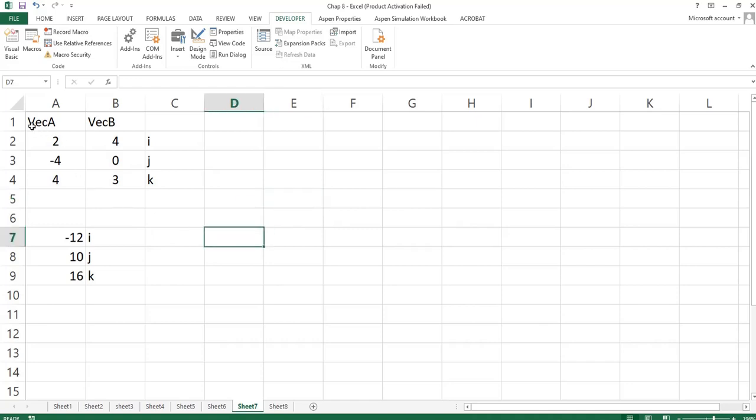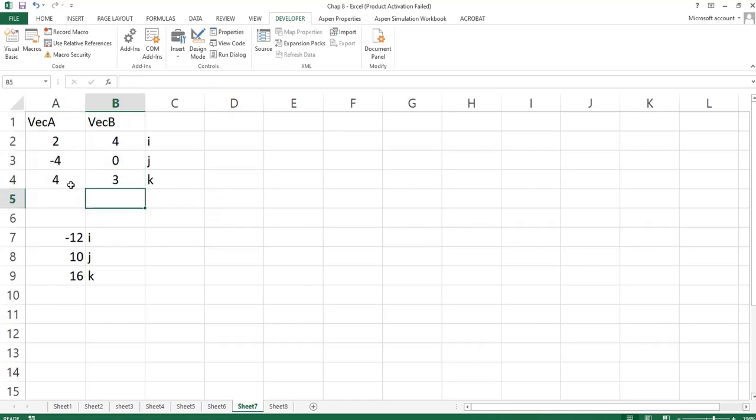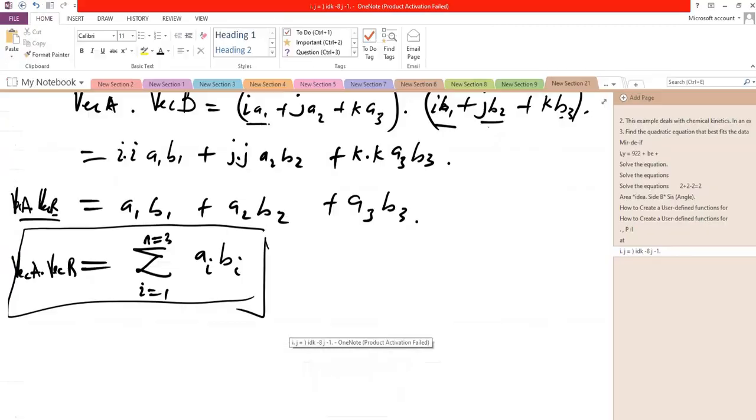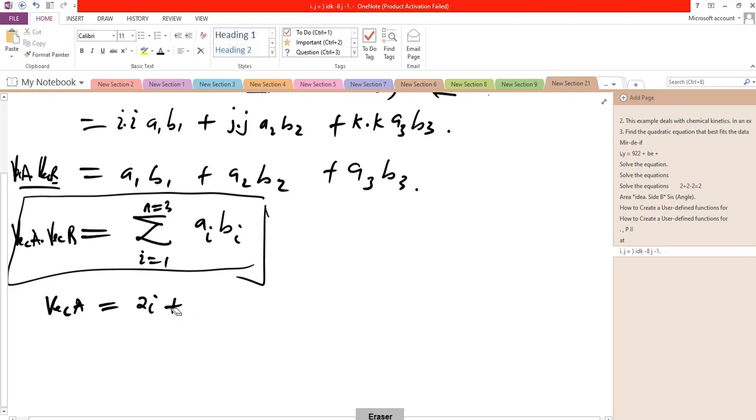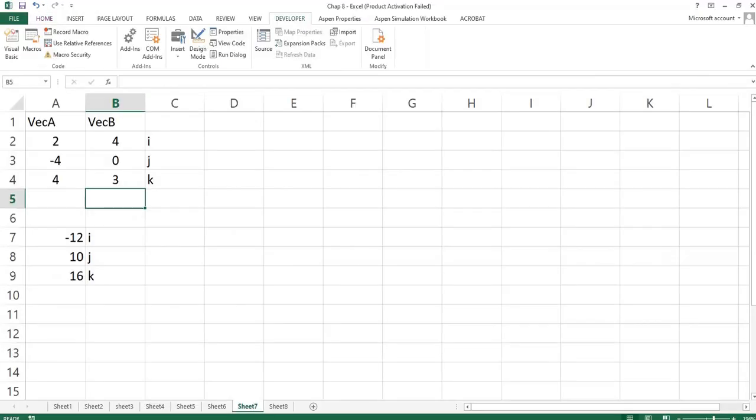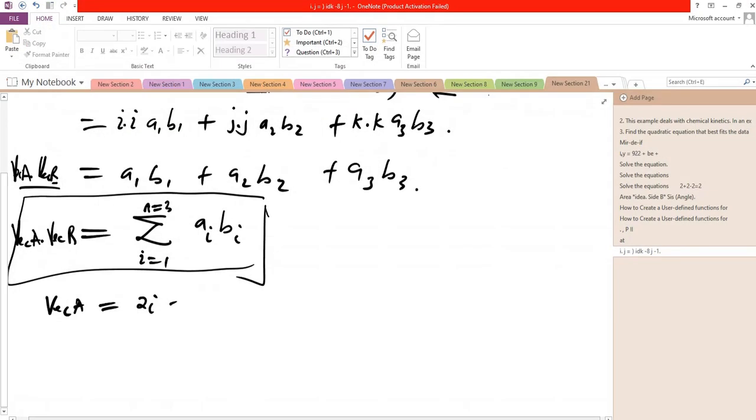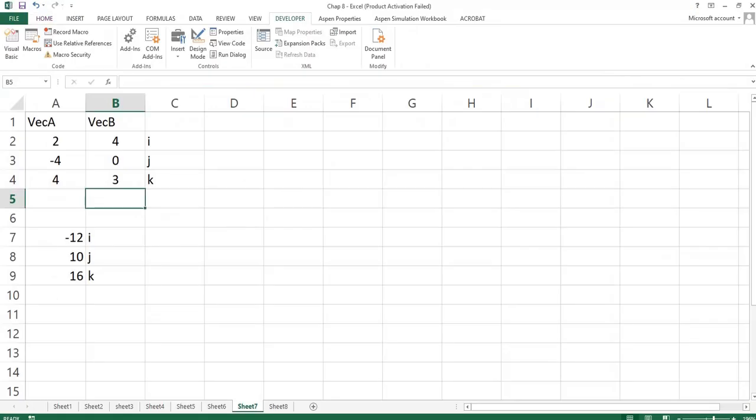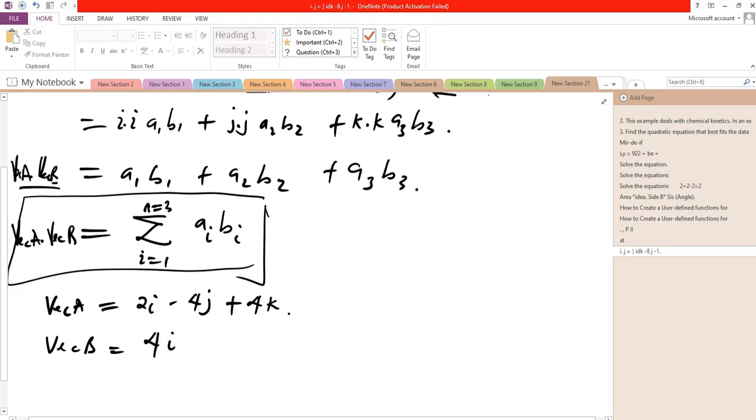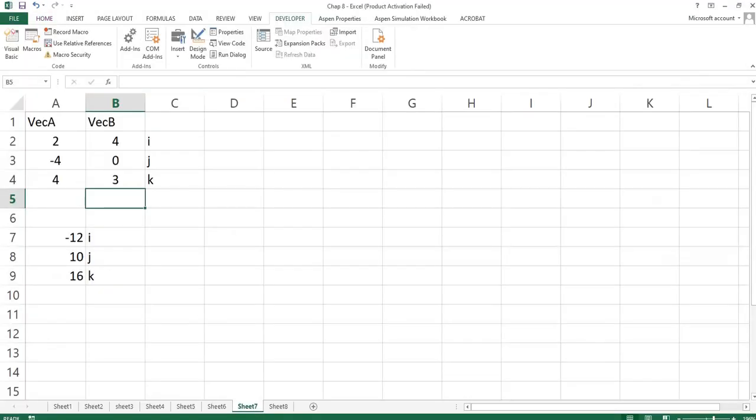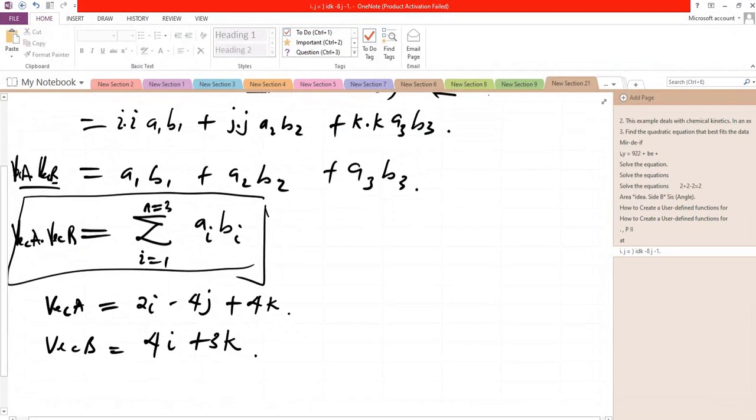Now you have vector A equal to 2i minus 4j plus 4k. Then vector B is equal to 4i plus 0j plus 3k. So now vector A dot vector B.